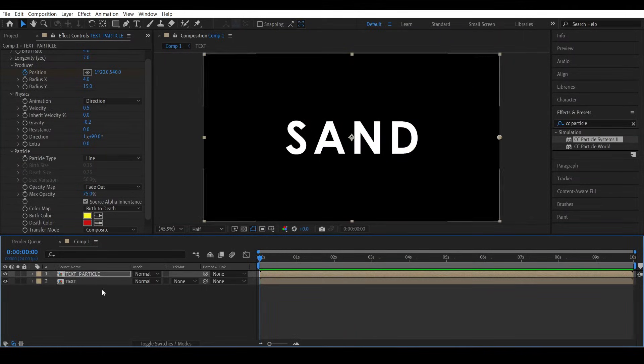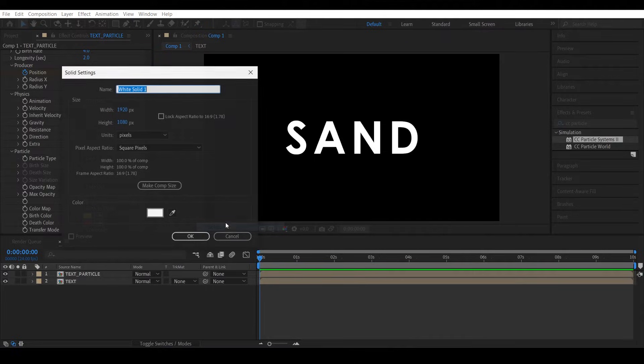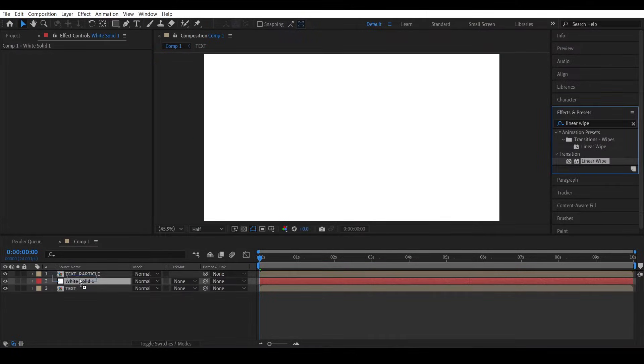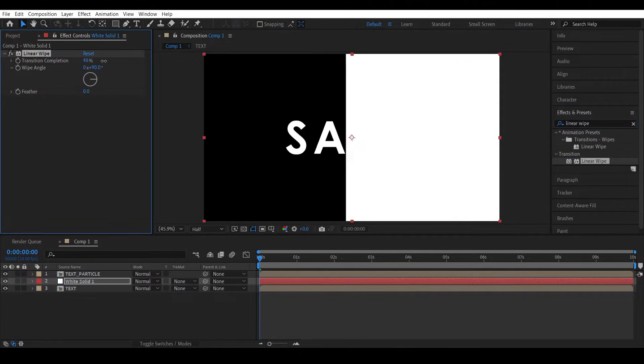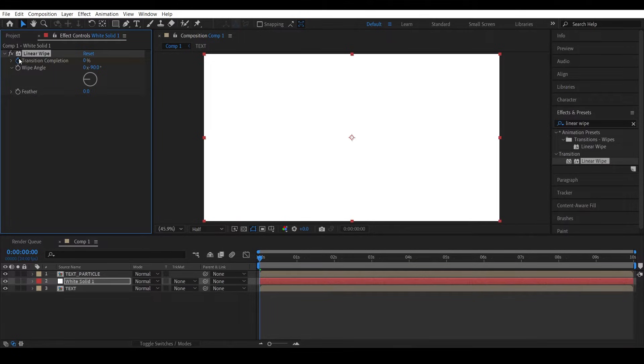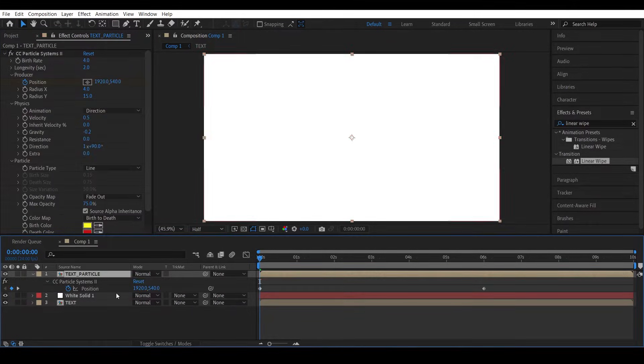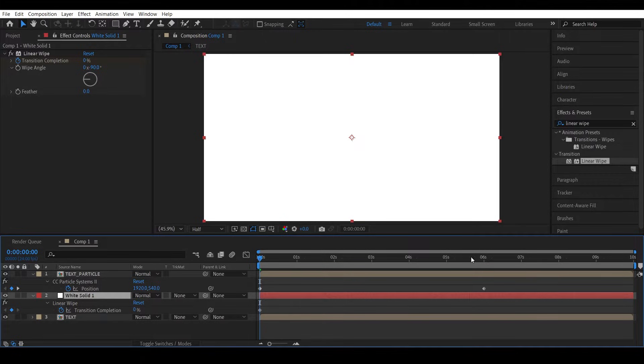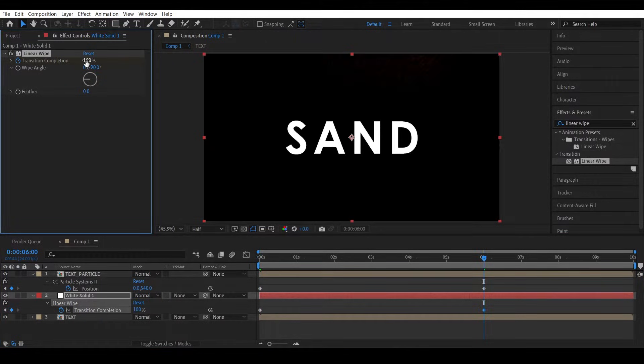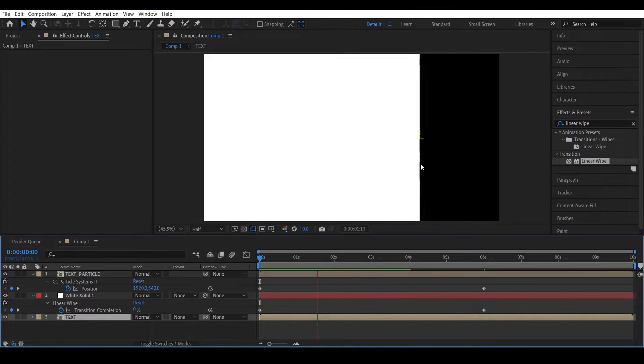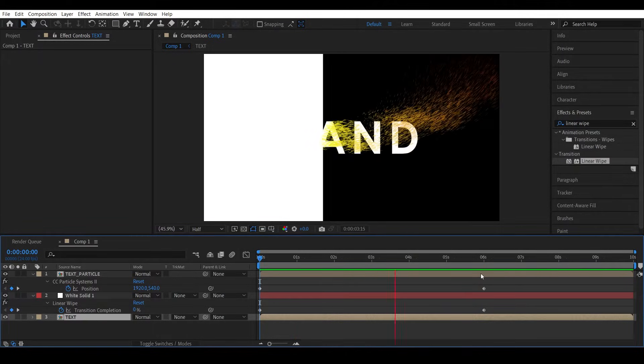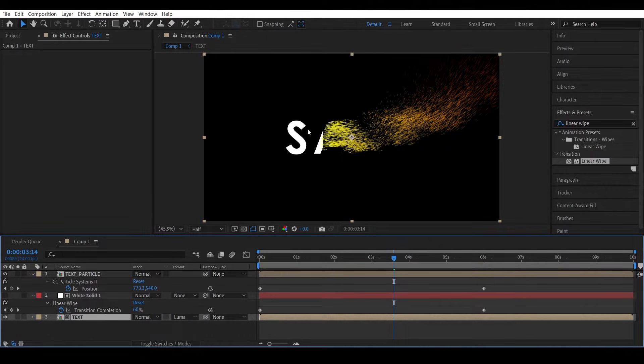All right, now let's create a new white solid, add a Linear Wipe effect to it. Let's change the wipe angle to negative 90 and animate the transition from 0 percent to 100 percent. We can use the previous keyframes to guide us, so after six seconds make the transition 100 percent. We have a nice reveal effect. Now let's use this white solid as a luma matte for the text and there you go.